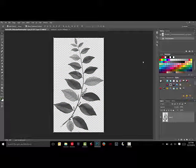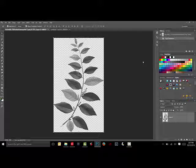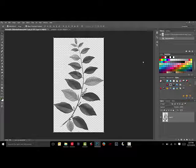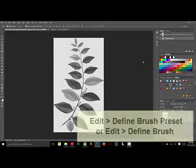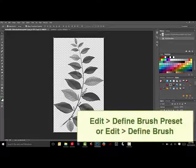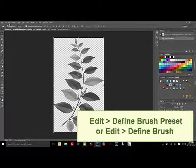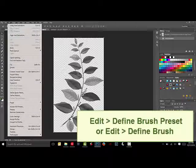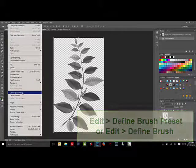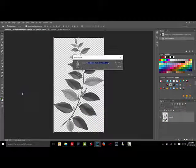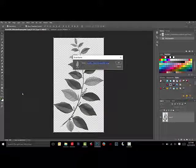This step isn't totally necessary, but it does help you get a better feel for what your brush will look like. Make the brush by choosing Edit Define Brush Preset, or if you're working in Elements, it'll be Edit Define Brush.